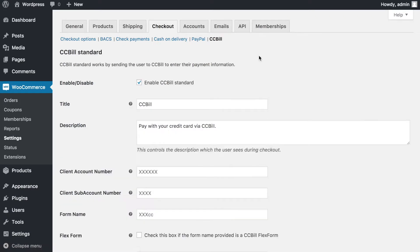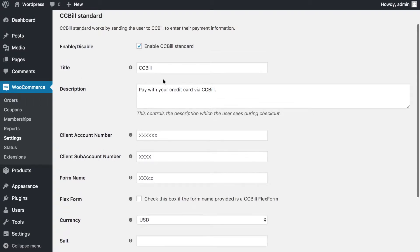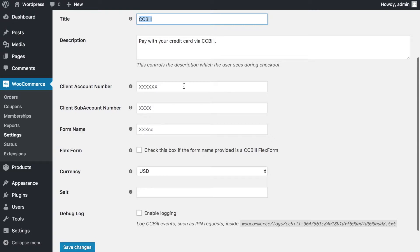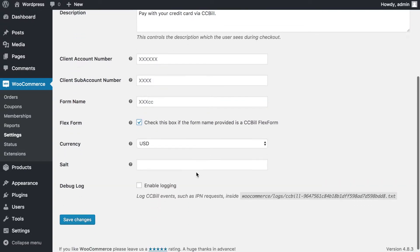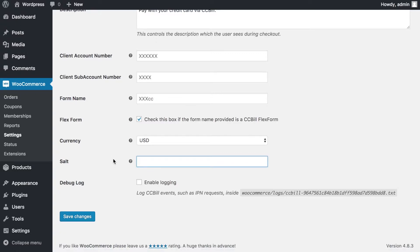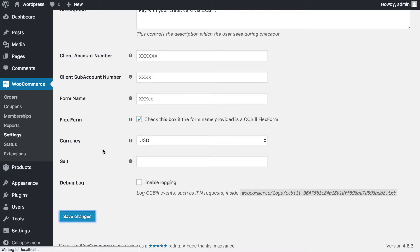I'll set up CCBill's standard version and give it a title so people know they can pay by credit or debit card through the CCBill website. I'll input my account number, my sub-account number, and the form name I've created in CCBill. If you're using CCBill's new Flex Form system, just check that box. You'll get a salt key from CCBill — just reach out to their chat or raise a support ticket. It's a dynamic API key for making secure transactions directly into your CCBill account. Once done, save changes.